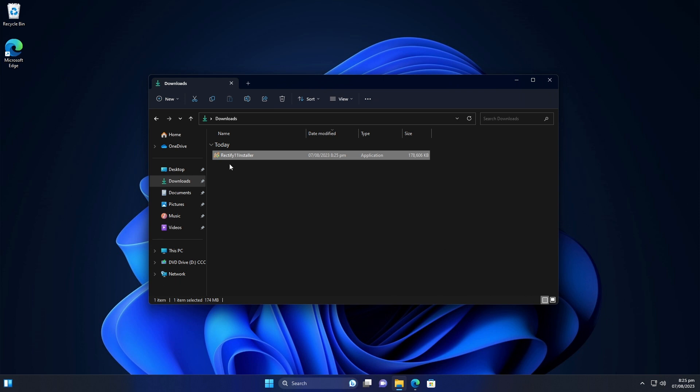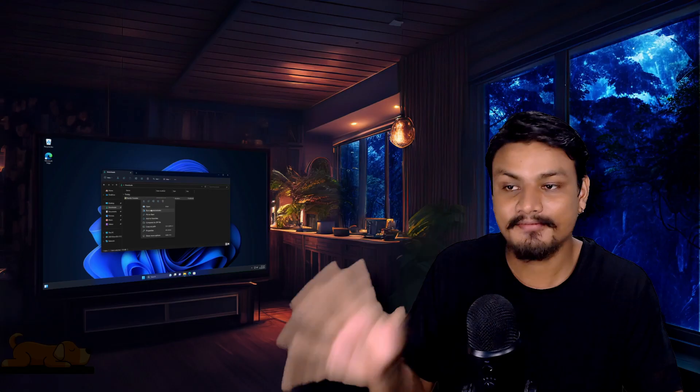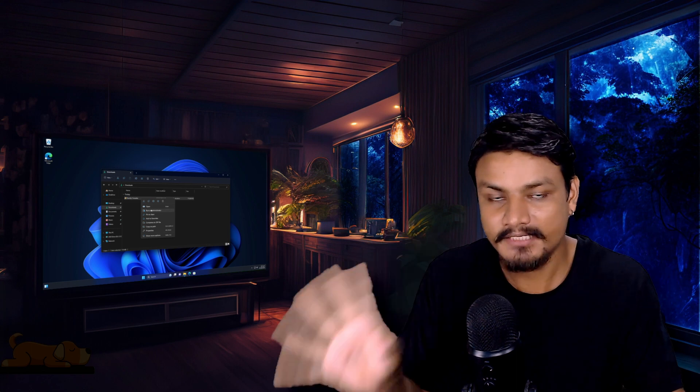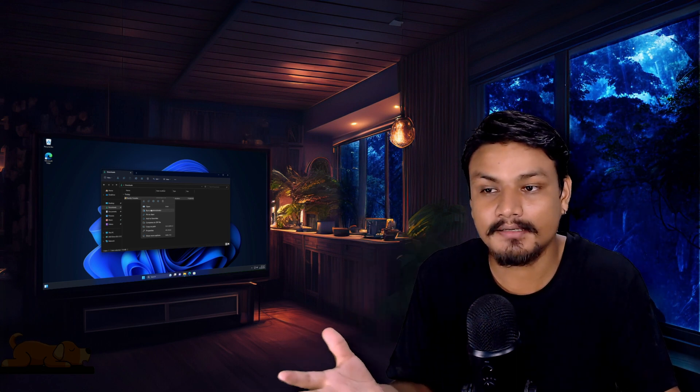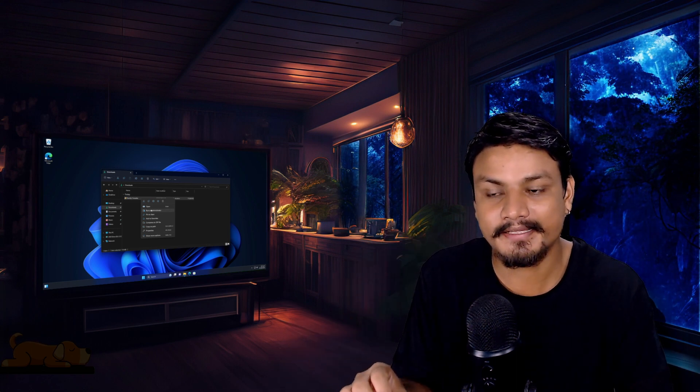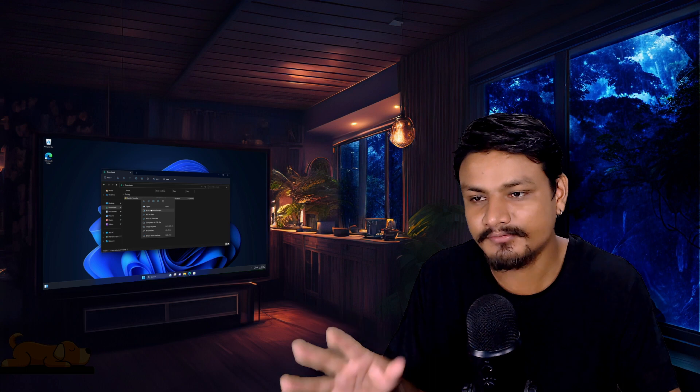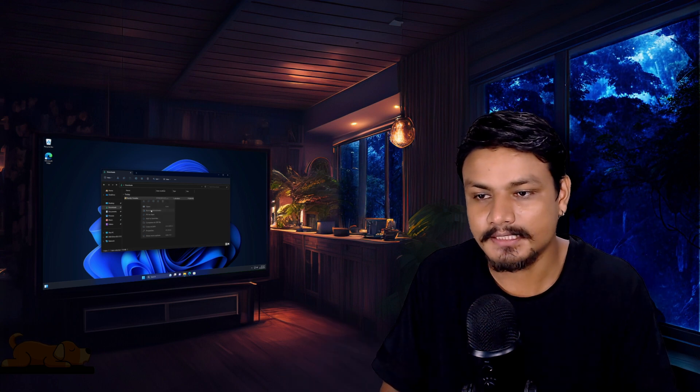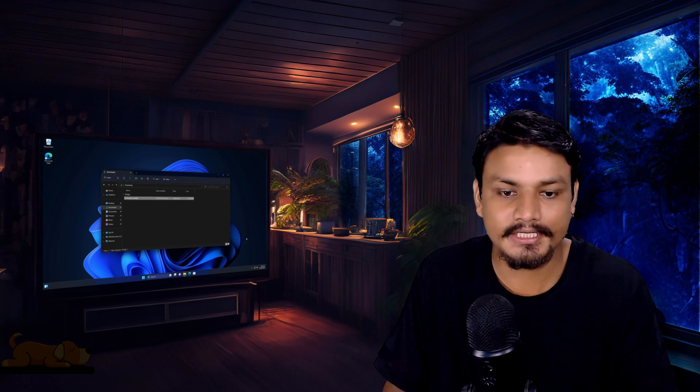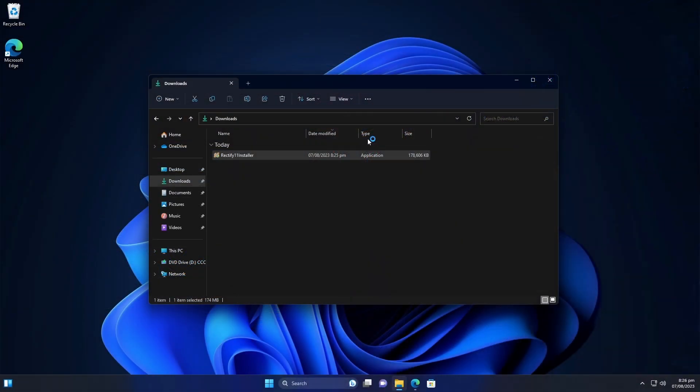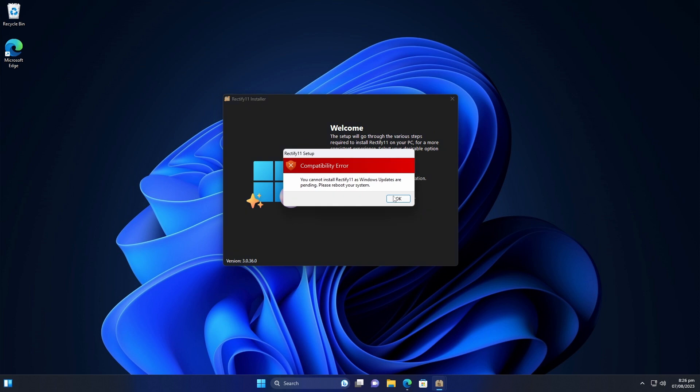If your antivirus or Windows Defender blocks this then you may have to turn those off. But I'm just gonna run this without turning off my Windows Defender and I don't think Windows Defender will actually block this. Now here it is, I'm gonna install it. Okay I have to restart my PC.